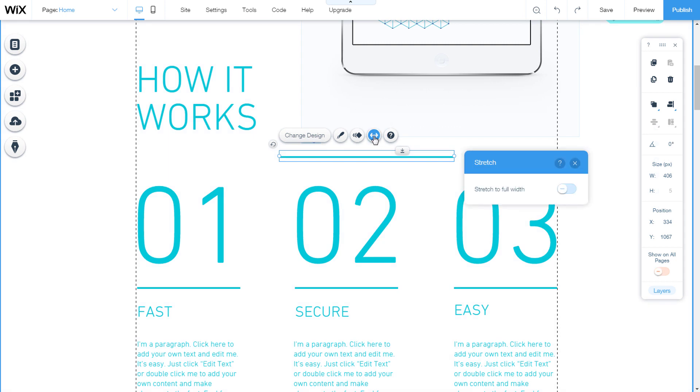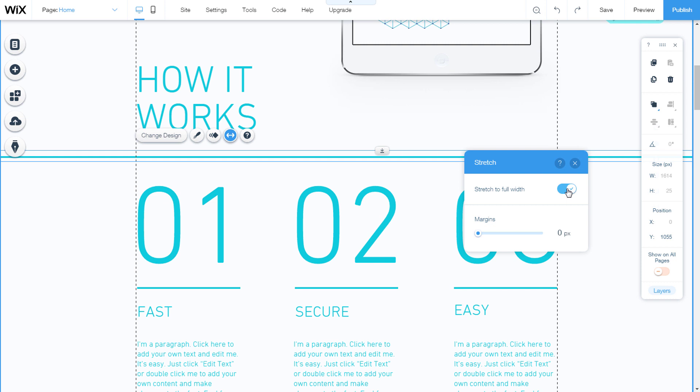There is an option stretch. When we open it, we can make the line to full width. Then we can adjust the size of the margin on the slider.